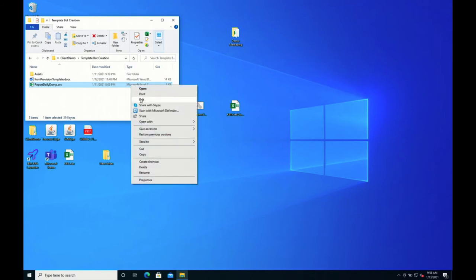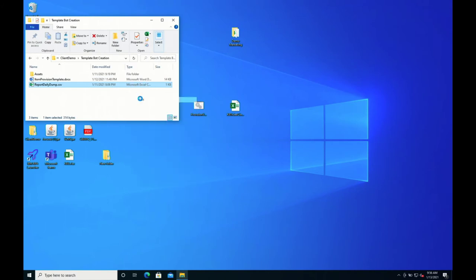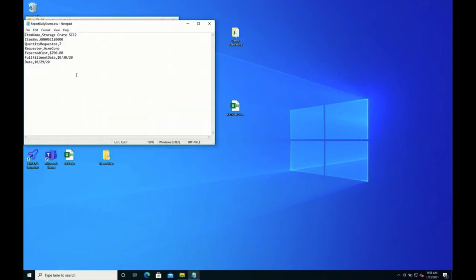Let's go ahead and look at some of our items just to set the stage. Here is our report daily dump of information. We have our data come in a comma-separated list with the parameter name and then the parameter value, so it's in a name-value pair format. We have item name, item SKU, quantity requested, requester, expected cost, fulfillment date, and date.